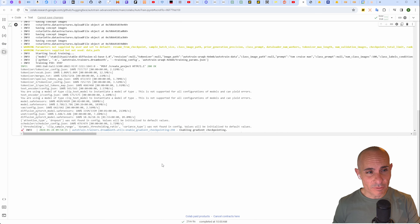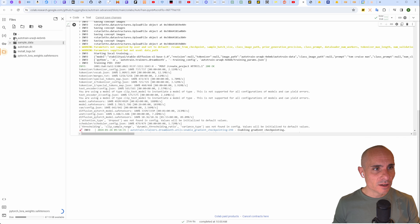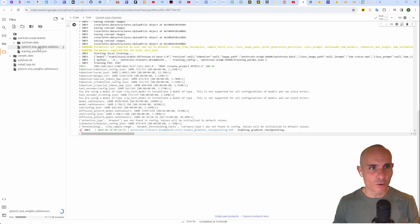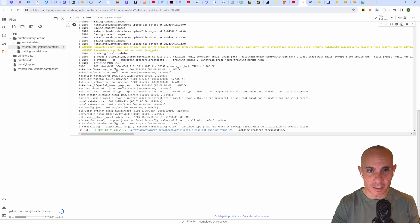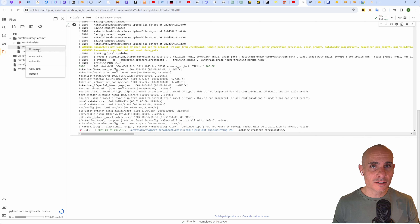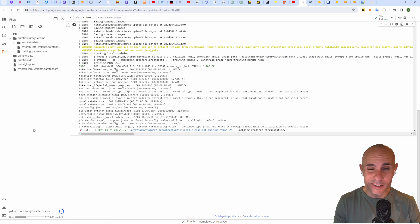Once training is done, click on the file icon on the left-hand rail. Drop down the folders and one of them will contain a pytorch_lora_weights.safetensors file. This is the actual LoRA file you need to run it locally. Find that safetensors file, click the three dots, and click download. That's going to download it to your downloads folder on your local computer, and from there we'll be able to load it into stable diffusion software on our local machine.